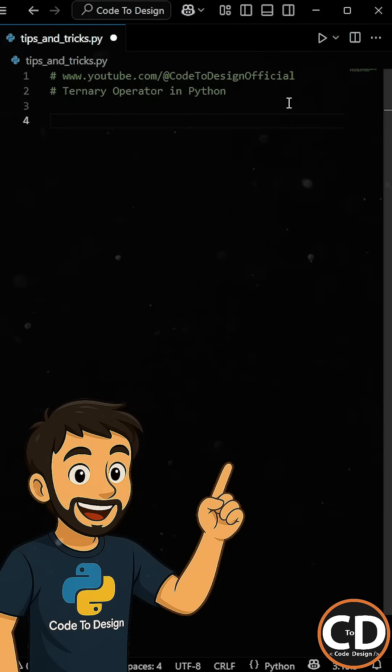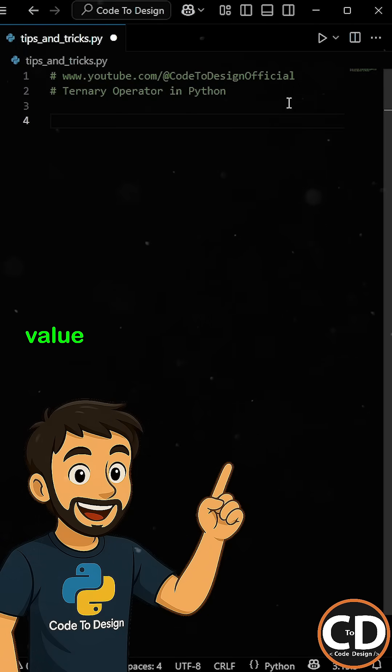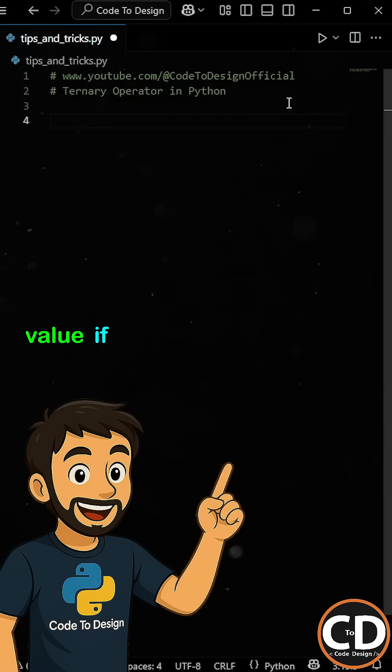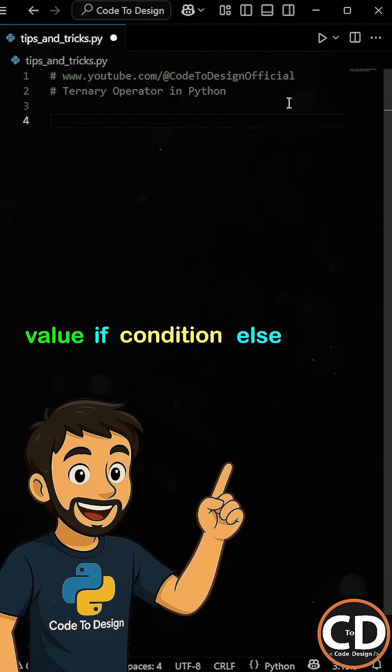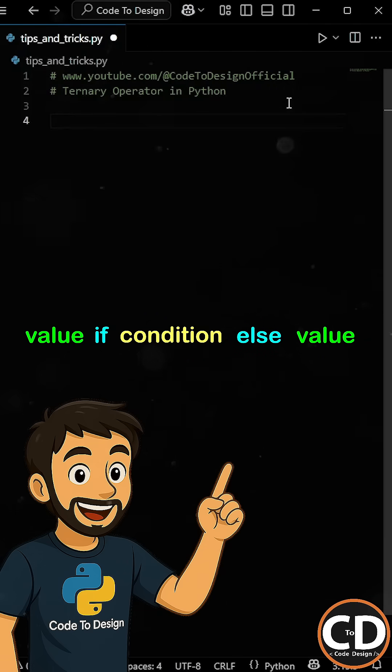The basic syntax looks like this. Here we have the value followed by the if statement, and then the condition, and then the else statement followed by the value if false.